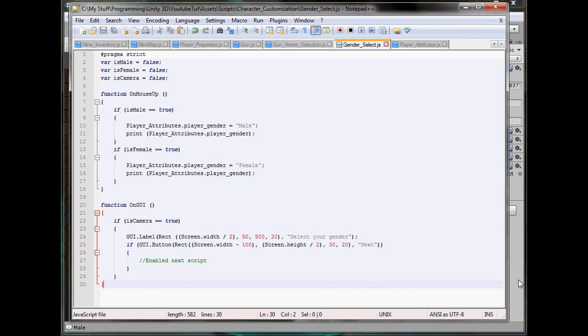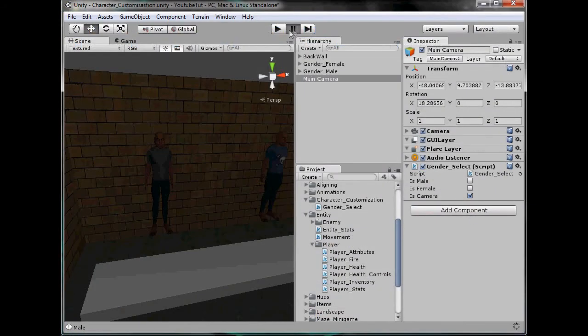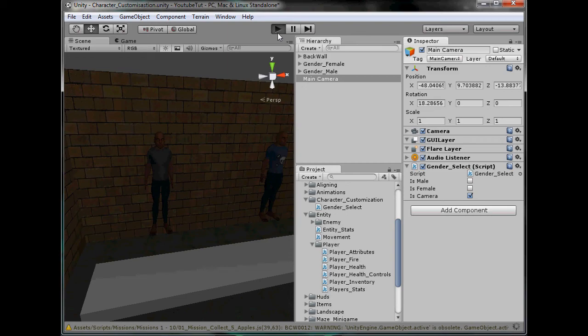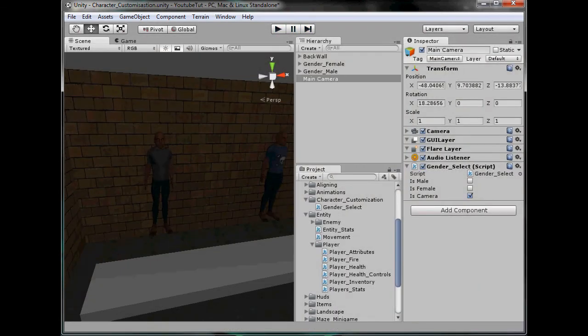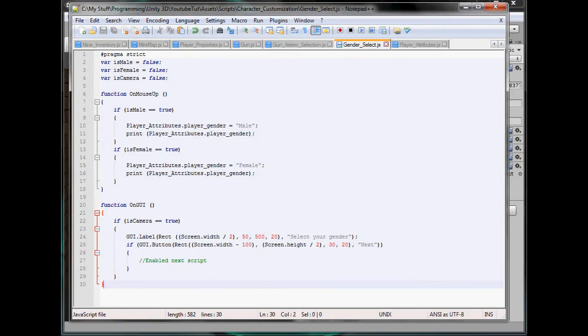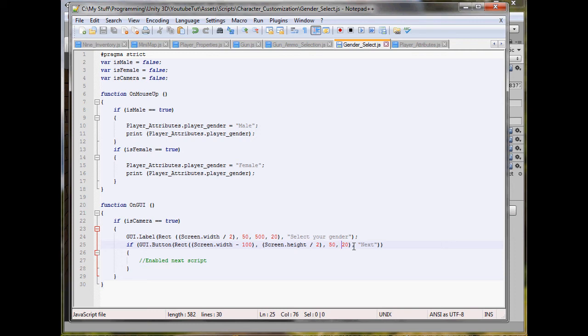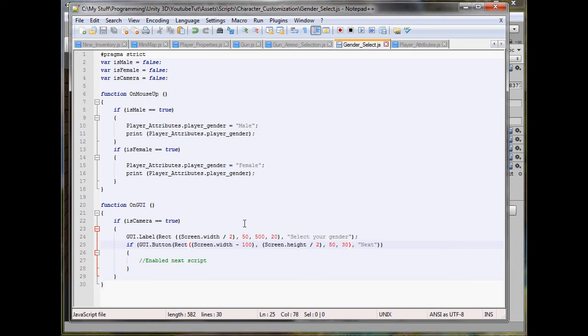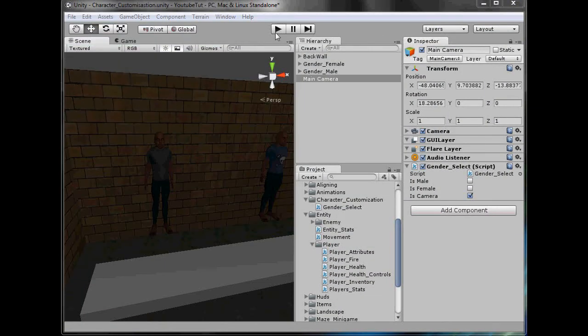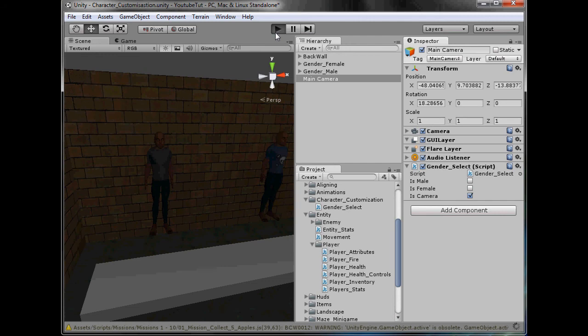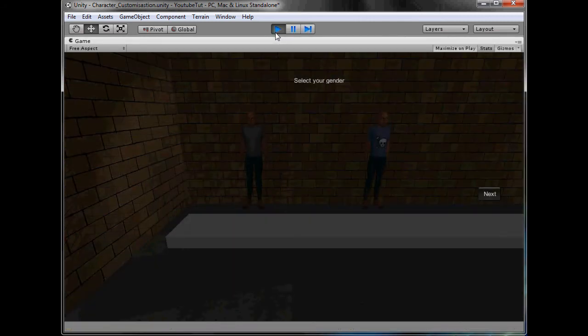That should work perfectly. Before we click play, what we'll do is make our button longer, so 50 by 20. 20 was a good size but I want it 30, 30. And the label, that was good. We will eventually have to attach a skin to it, we will do that soon.